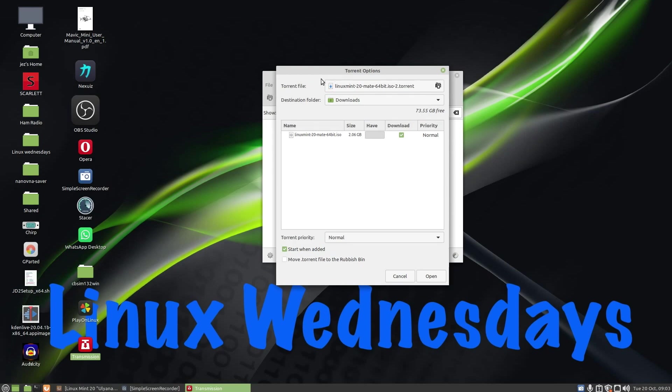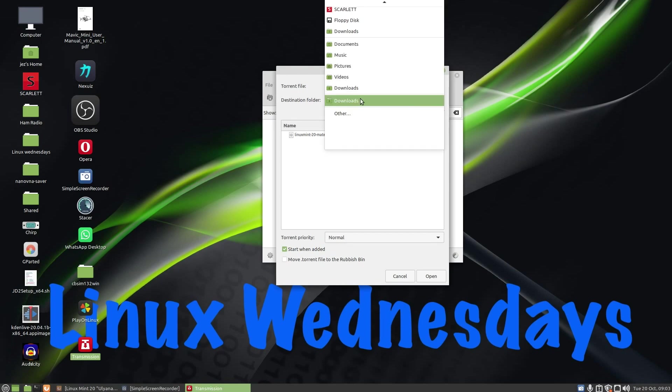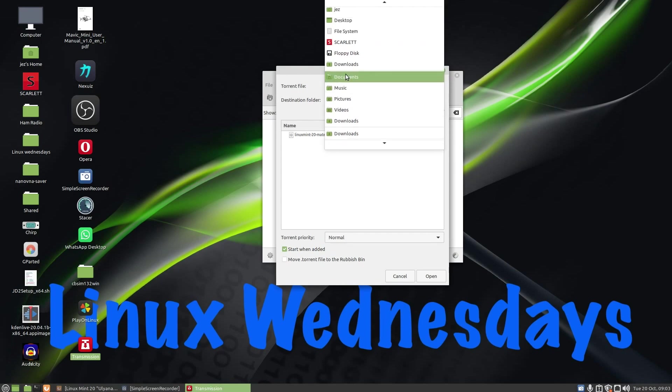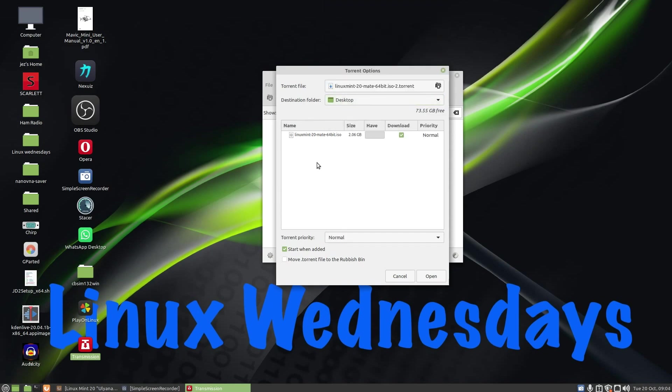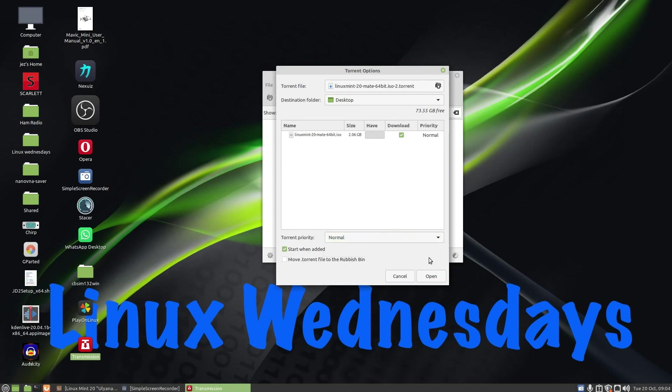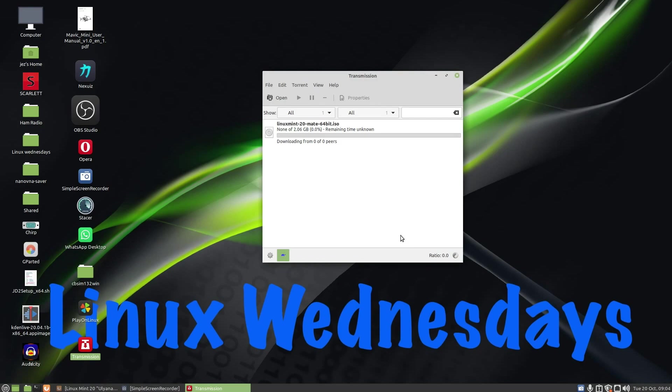So I'm going to press on okay. You'll see here it says torrent options, torrent file, and I can change the destination folder, so to the desktop, let's put it on the desktop, showing there we go. Torrent priority I can change that to high, normal, or low, but I leave it as normal. Start when added, I'm just going to press on open.